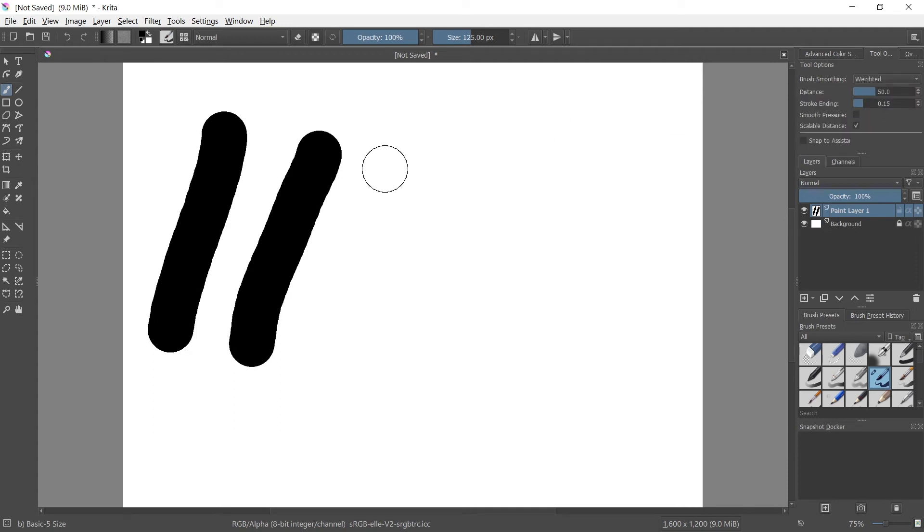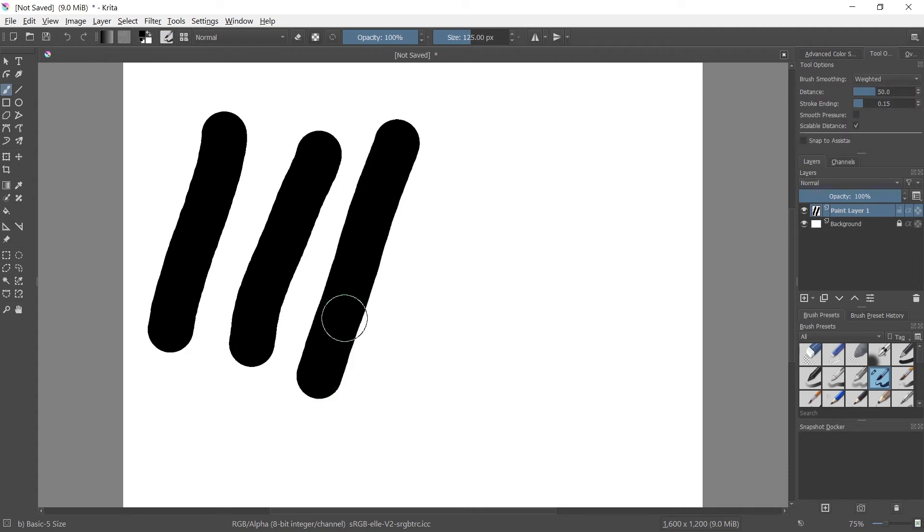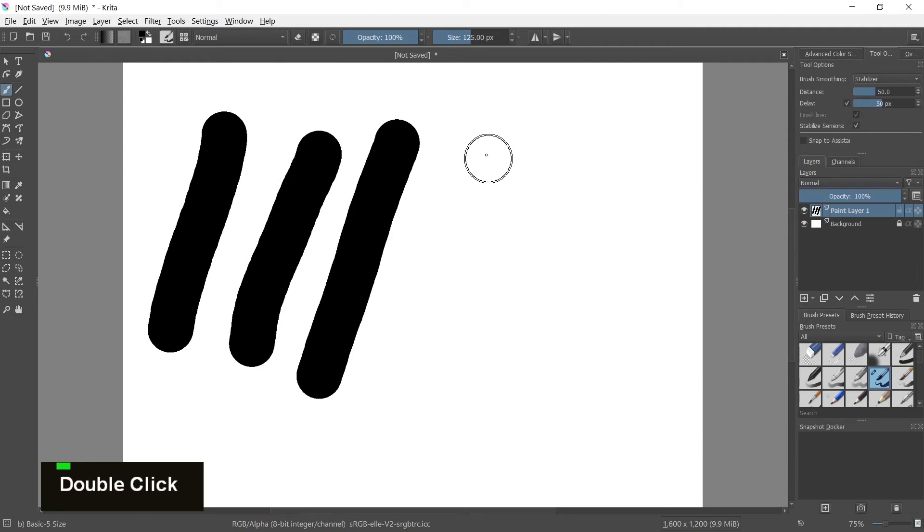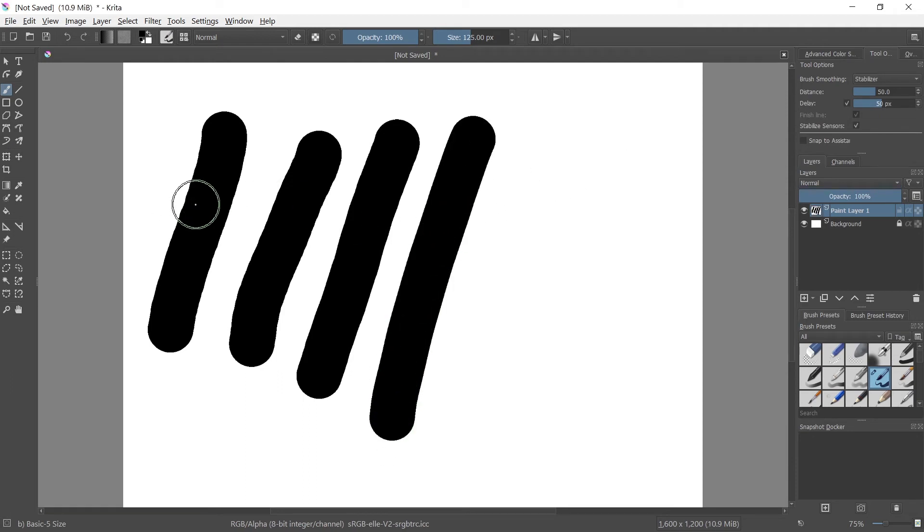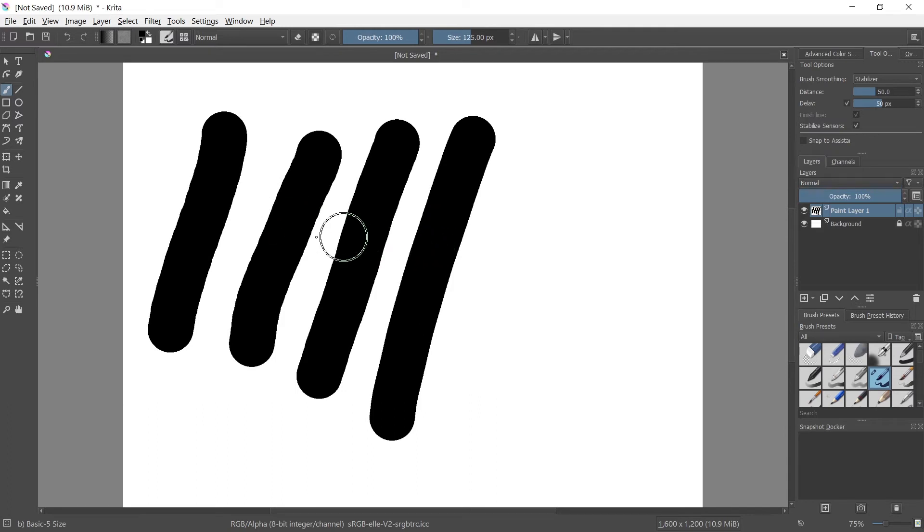If we go to weighted, it'll be a little bit smoother. Go to stabilizer, even smoother. So the way this works is basically just gradually increases the smoothness, but it kind of takes a little bit longer for Krita to process and draw the actual line.